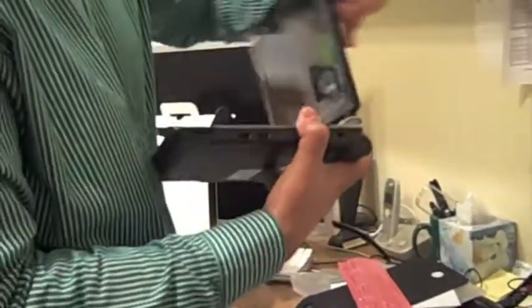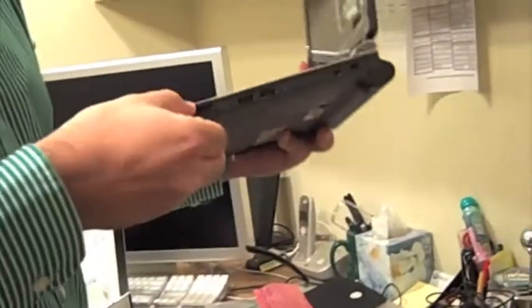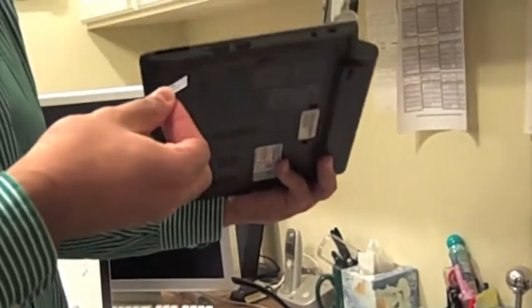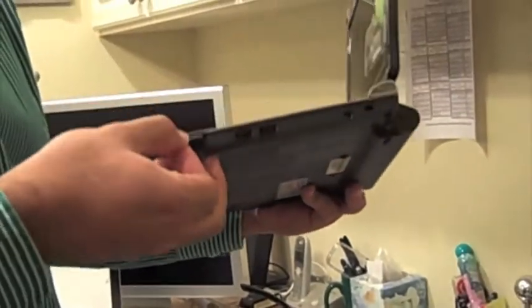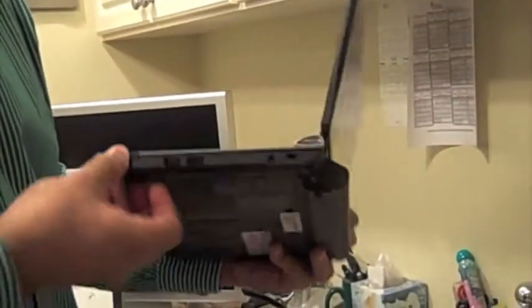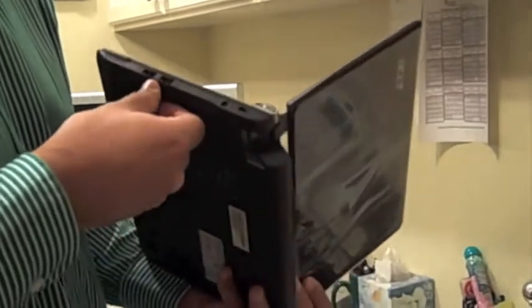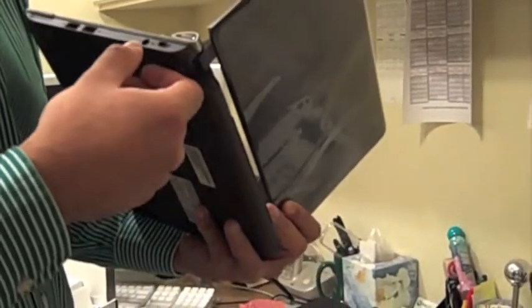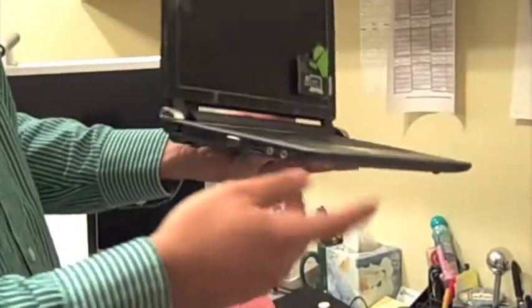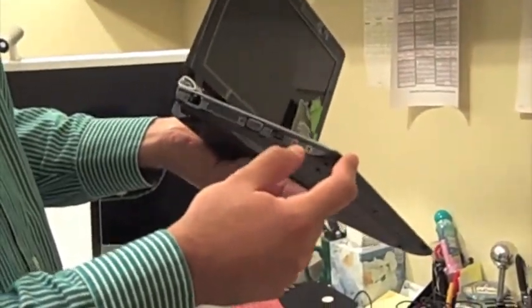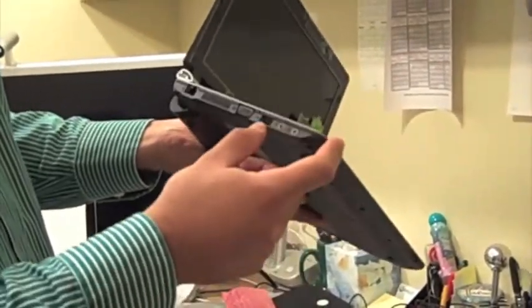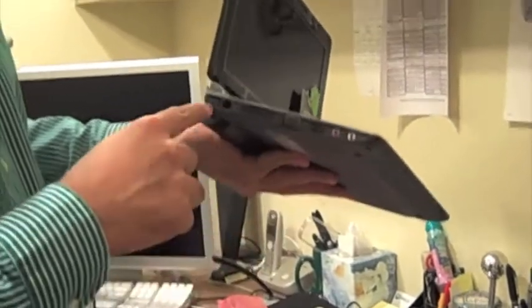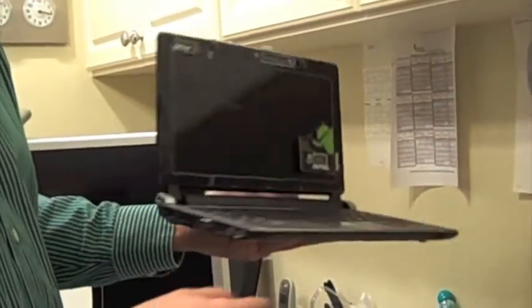Let's see what's on here. We have an SD slot. We have two USB, power, laptop lock on this side. We have microphone, speakers, another USB, which is awesome. Ethernet and VGA. Alright.